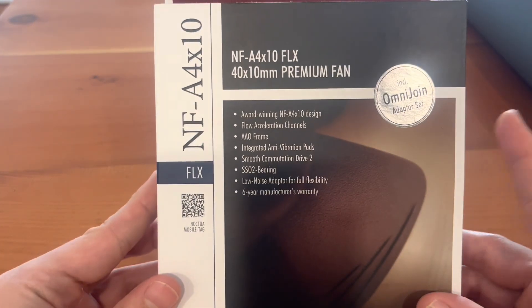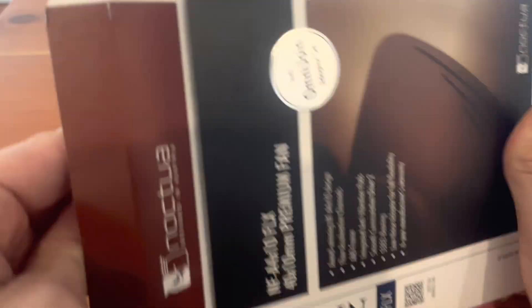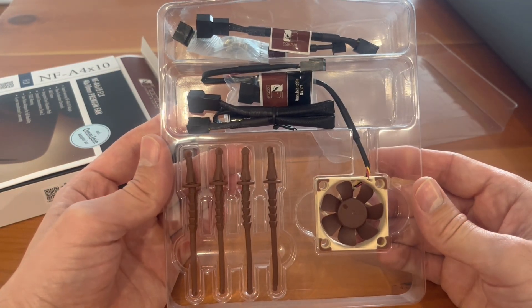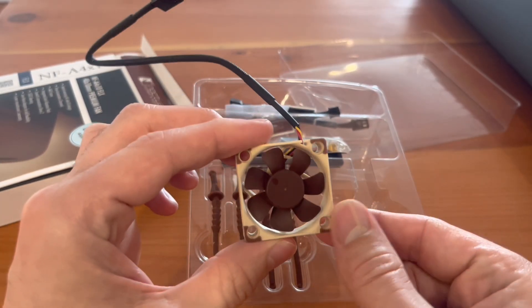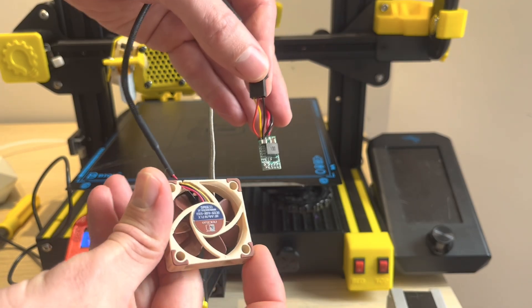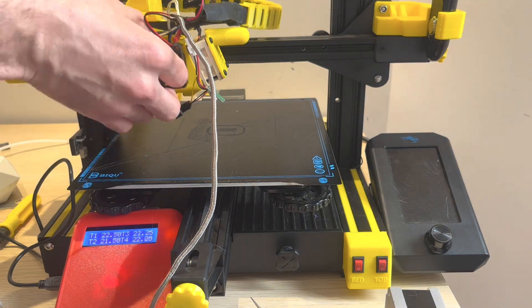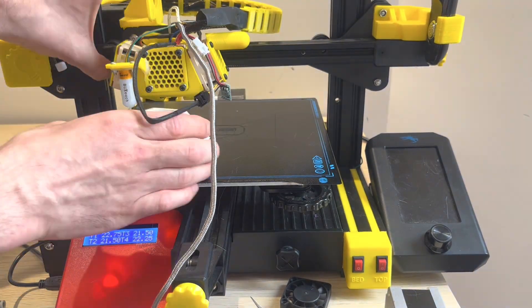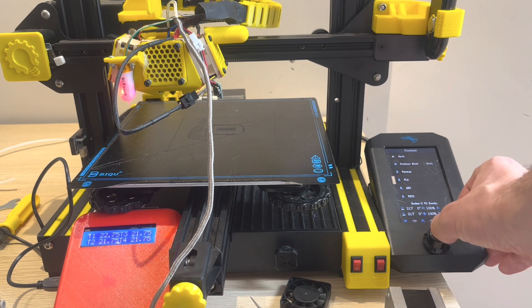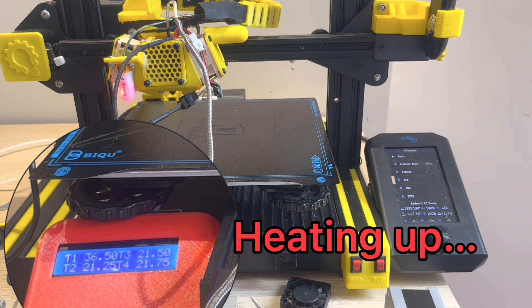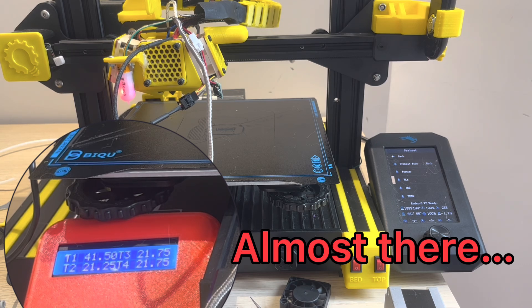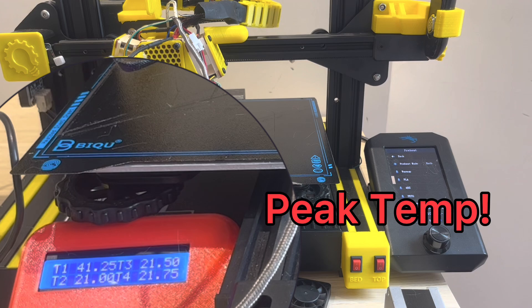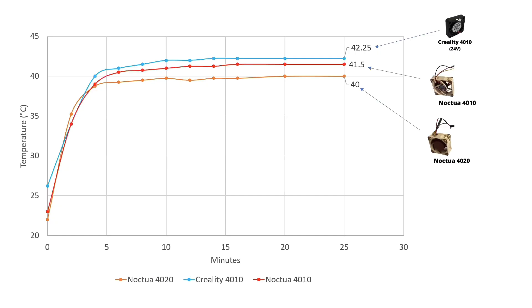Now the moment we've all been waiting for, the Noctua 4010 fan. Since this Noctua is a 12 volt fan we'll be using this DC converter to convert the 24 volts from the printer to 12 volts. Now back to the chart, the Noctua 4010 fan was actually better than the Creality 4010 fan but worse than the Noctua 4020. So it landed right in the middle.